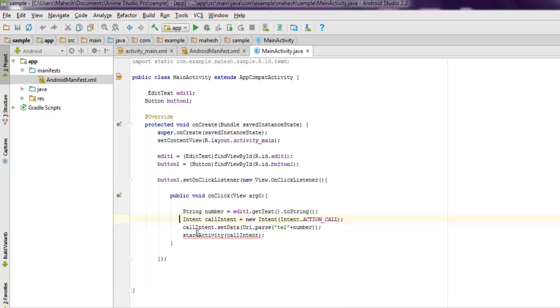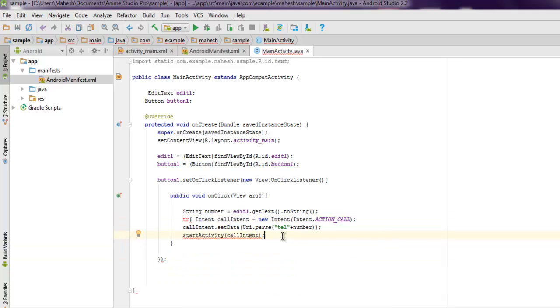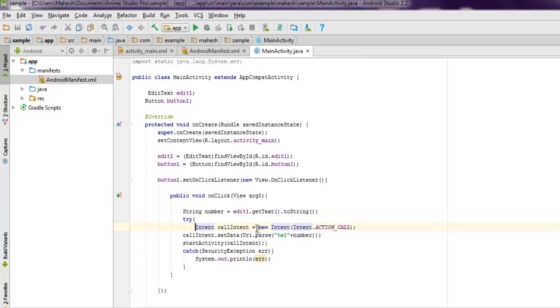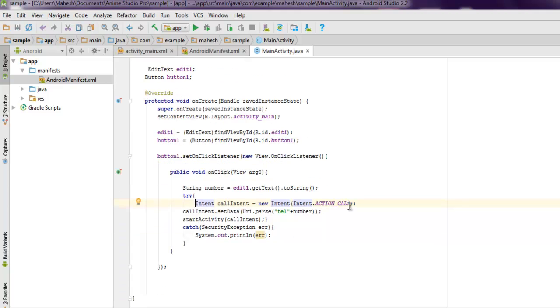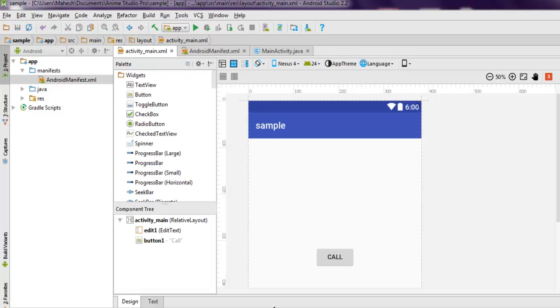Now here we're going to use try and catch block so that we can properly catch if there are any errors. We catch the exception, and this should solve our problem. Adding our code inside try and catch block will get rid of that error. Now what we have to do is run this code in our real device. You can run this in emulator as well.